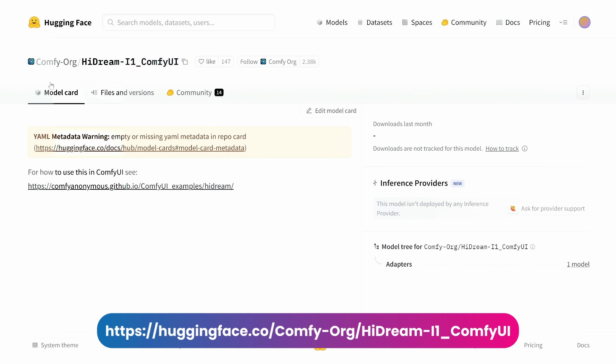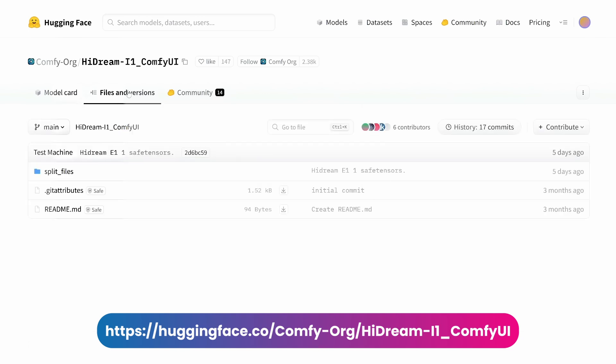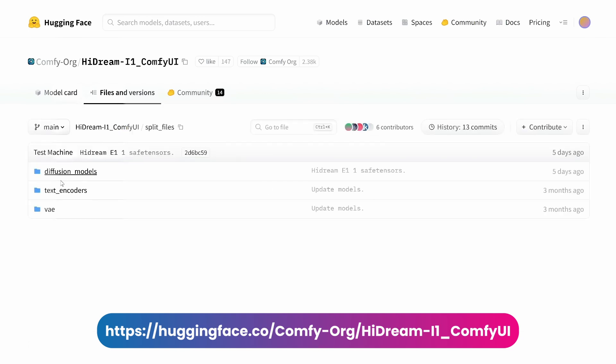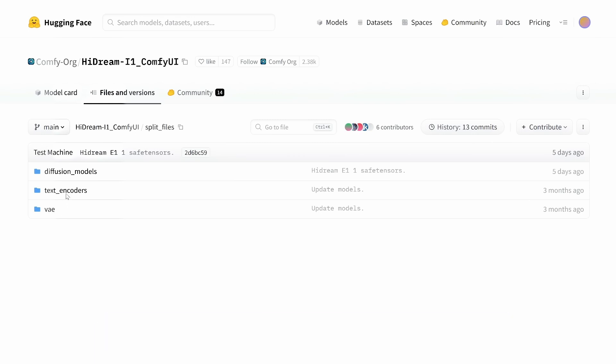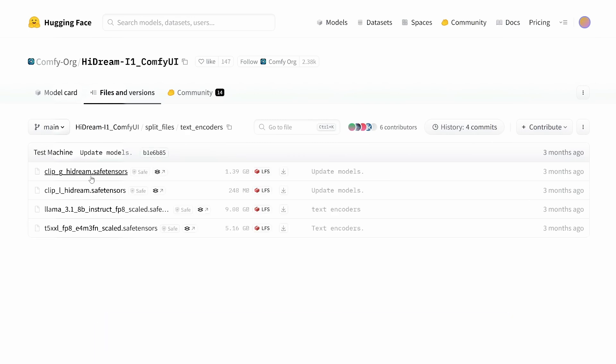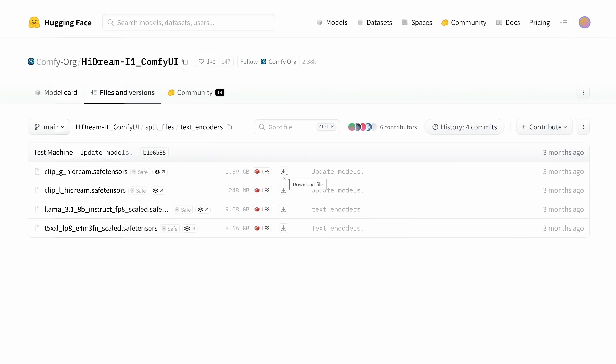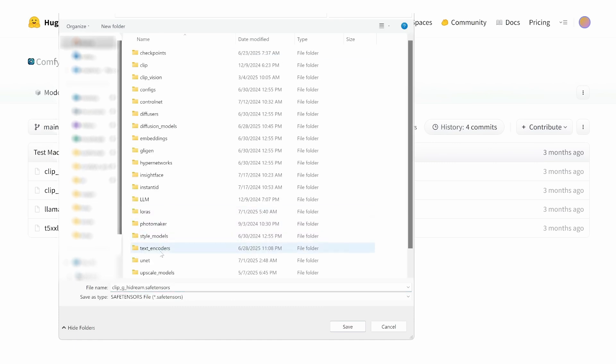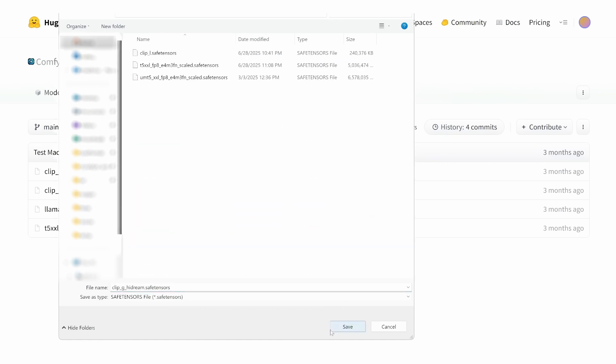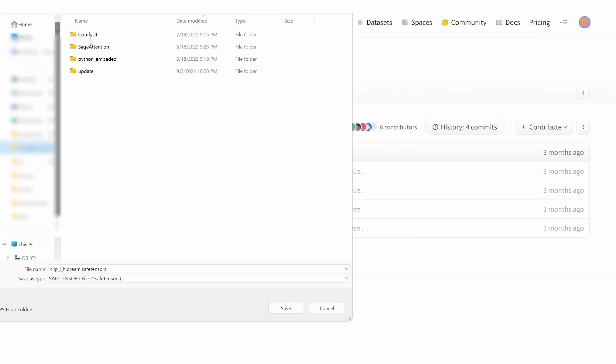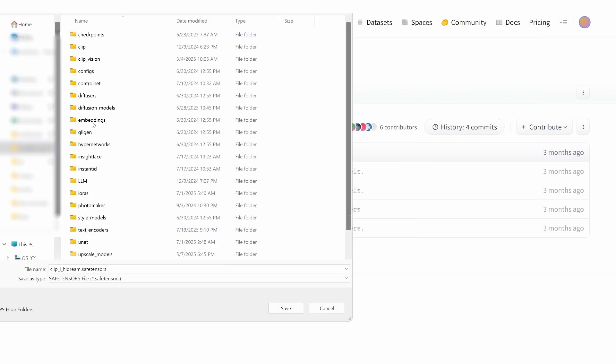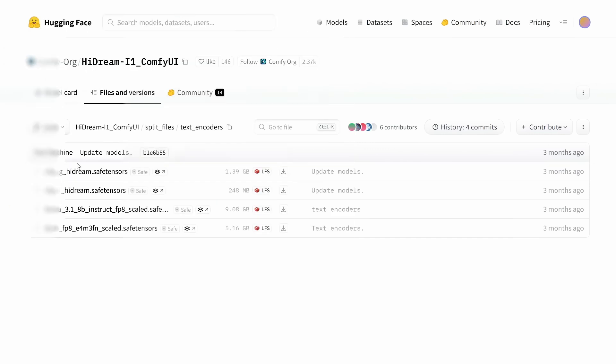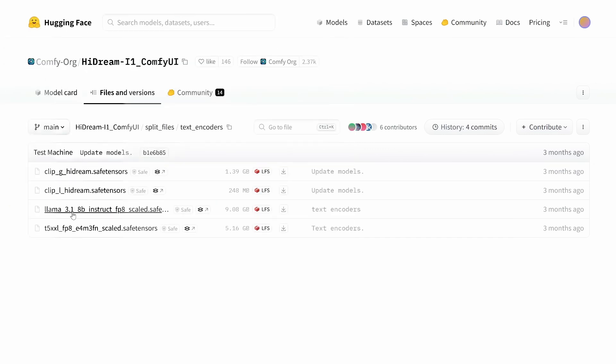Here, we'll go to the Hydream section where all the files are located. Under Split Files, you'll see three folders. Navigate to the Text Encoders folder and you'll see the models we need to download. We'll download these four files and place them in the ComfyUI Models folder on the Text Encoded. We also need the ClipL Hydream Tensor file, which we'll download and place in the same folder. Next, we'll download the LAMA 3.1 file, which is 9GB, and the T5XL file, 5GB, placing both in the Text Encoded folder.